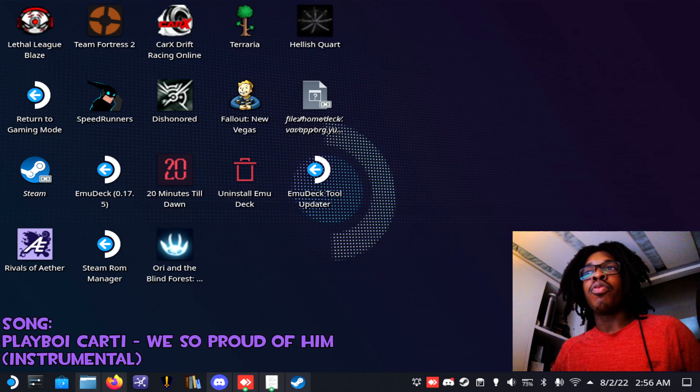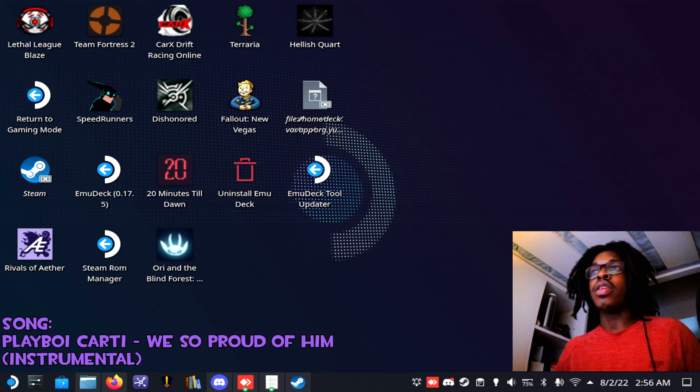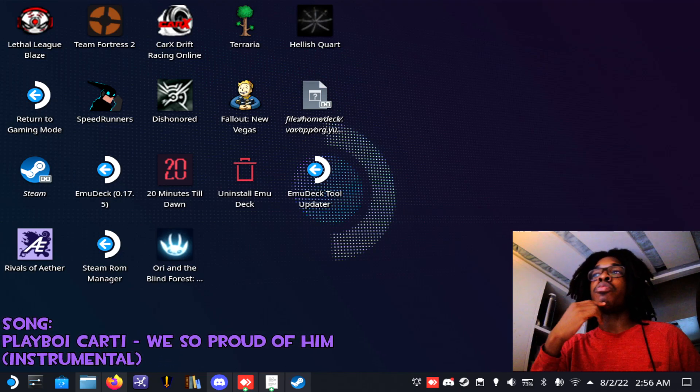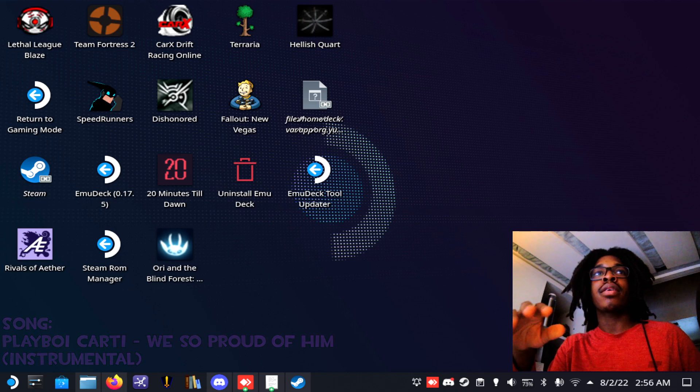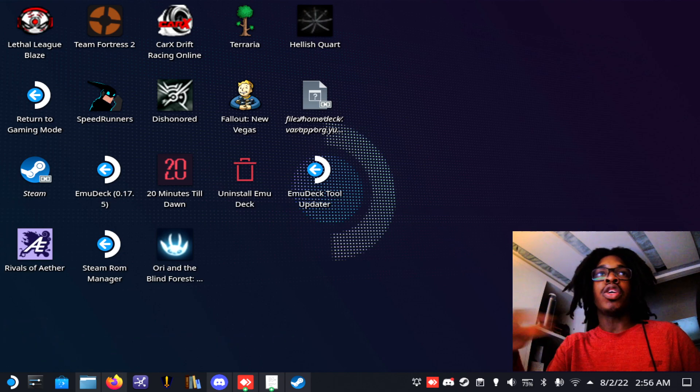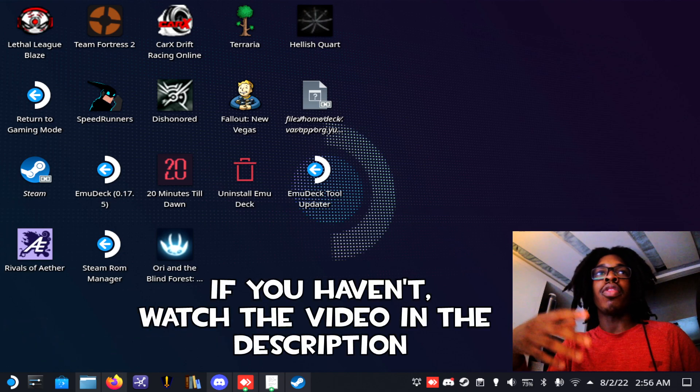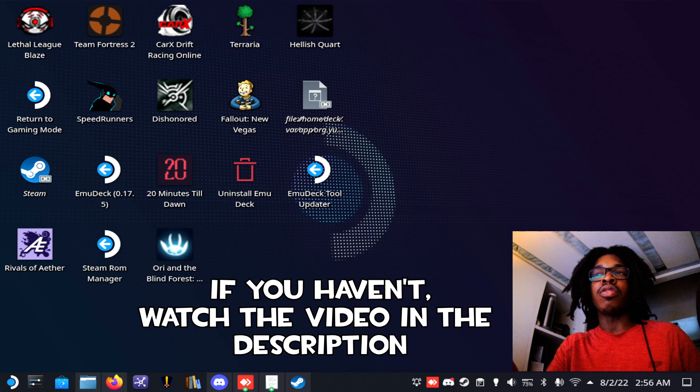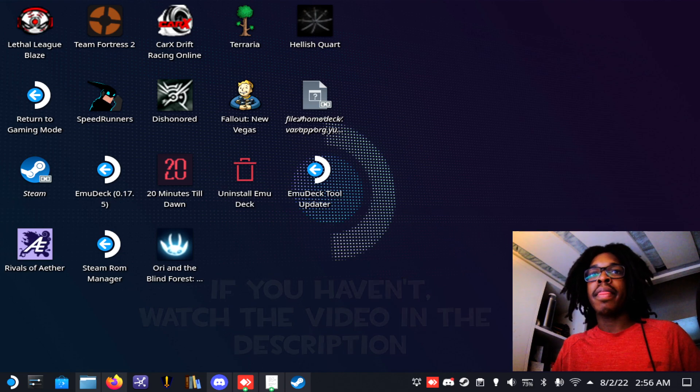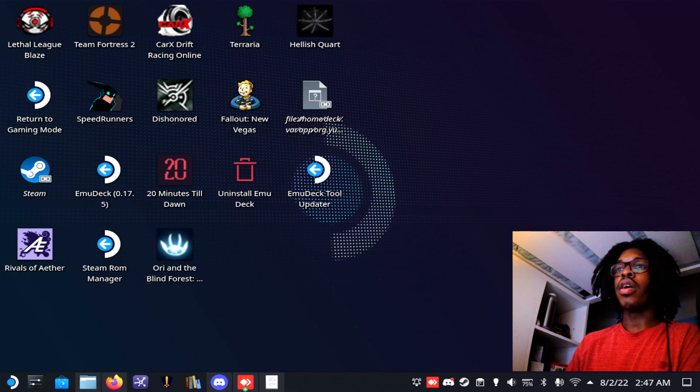As a disclaimer before we start the video, this tutorial assumes that you've already gone through the EmuDeck installation for a lot of the emulation stuff that you can do on the Steam Deck.